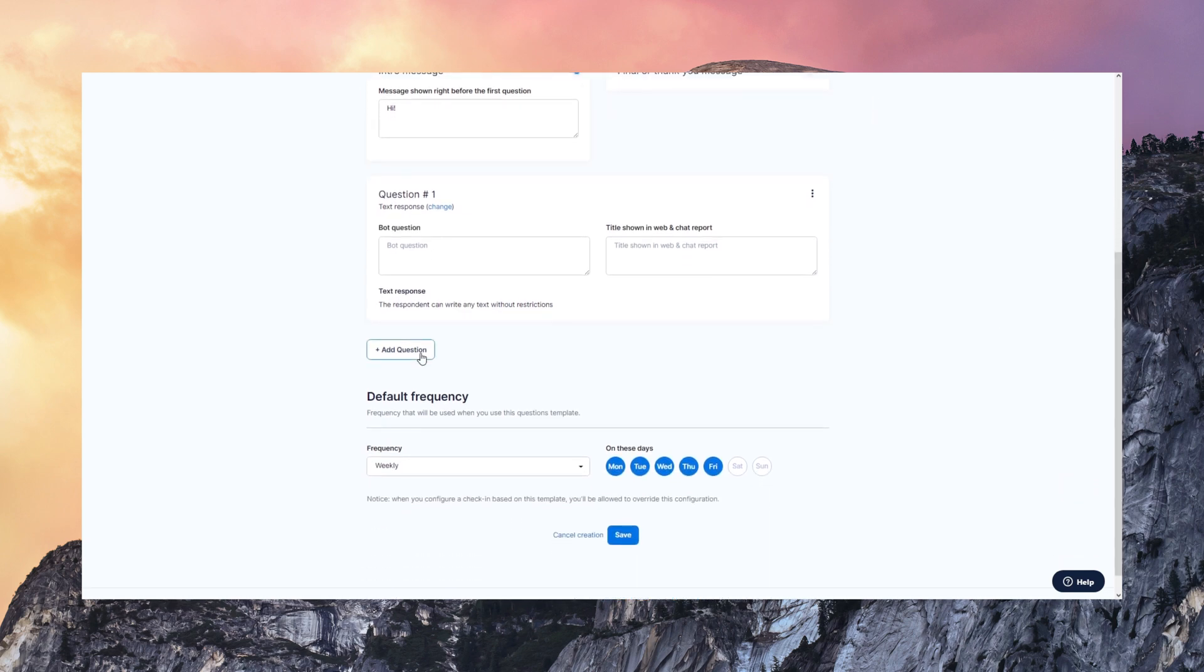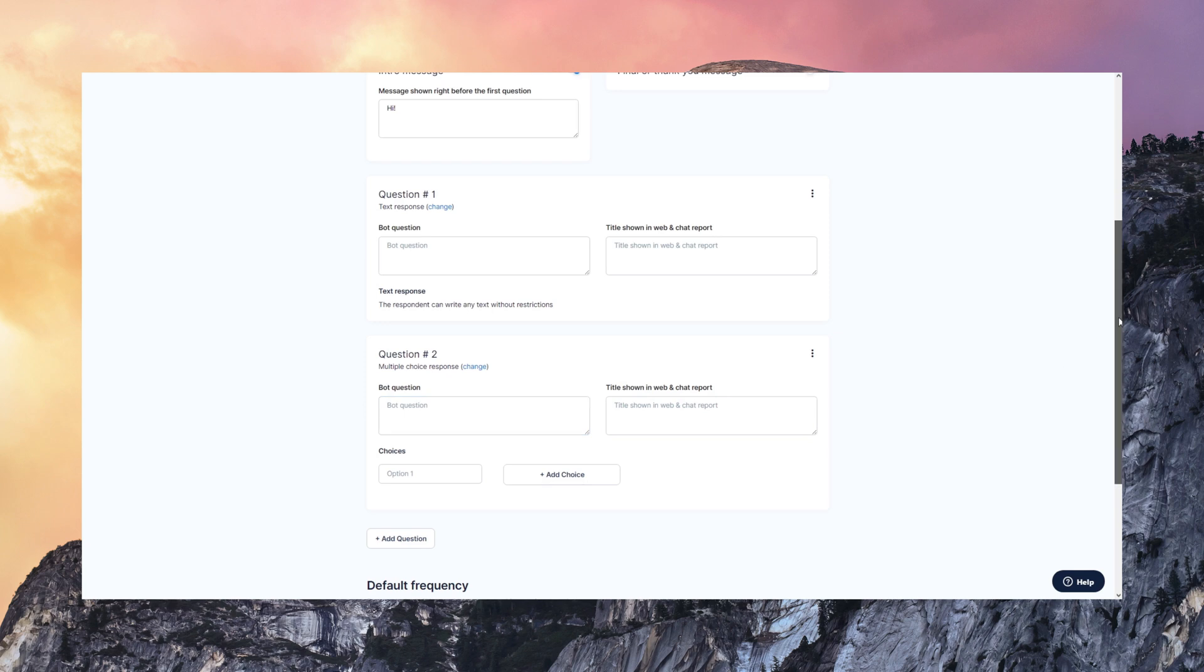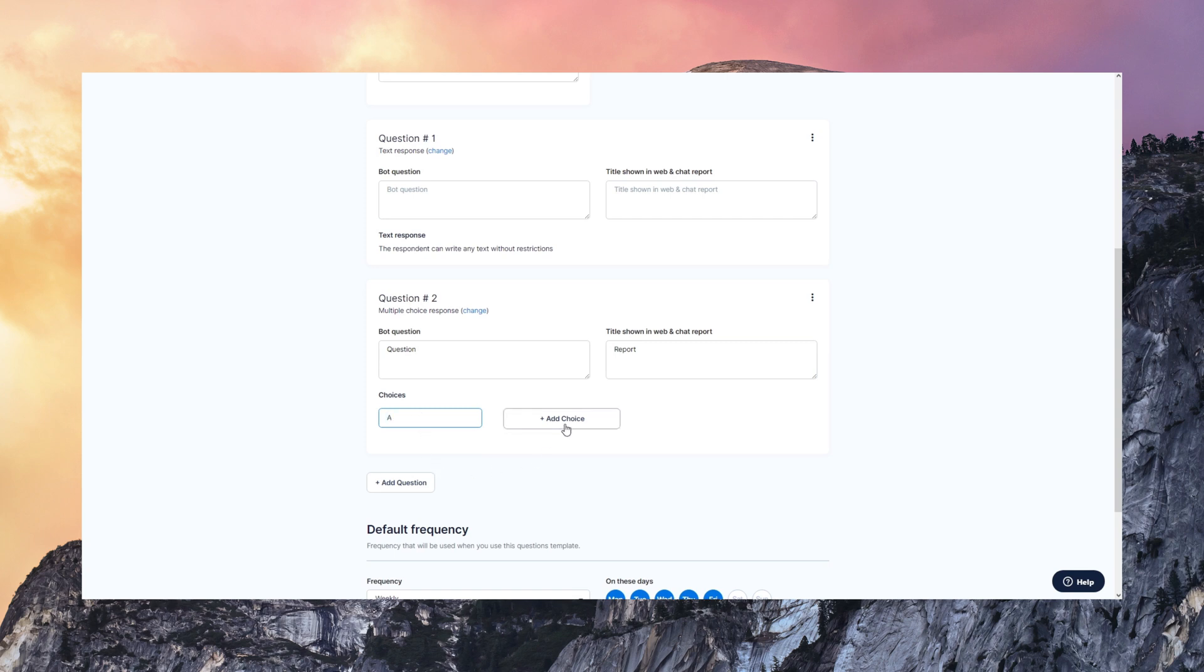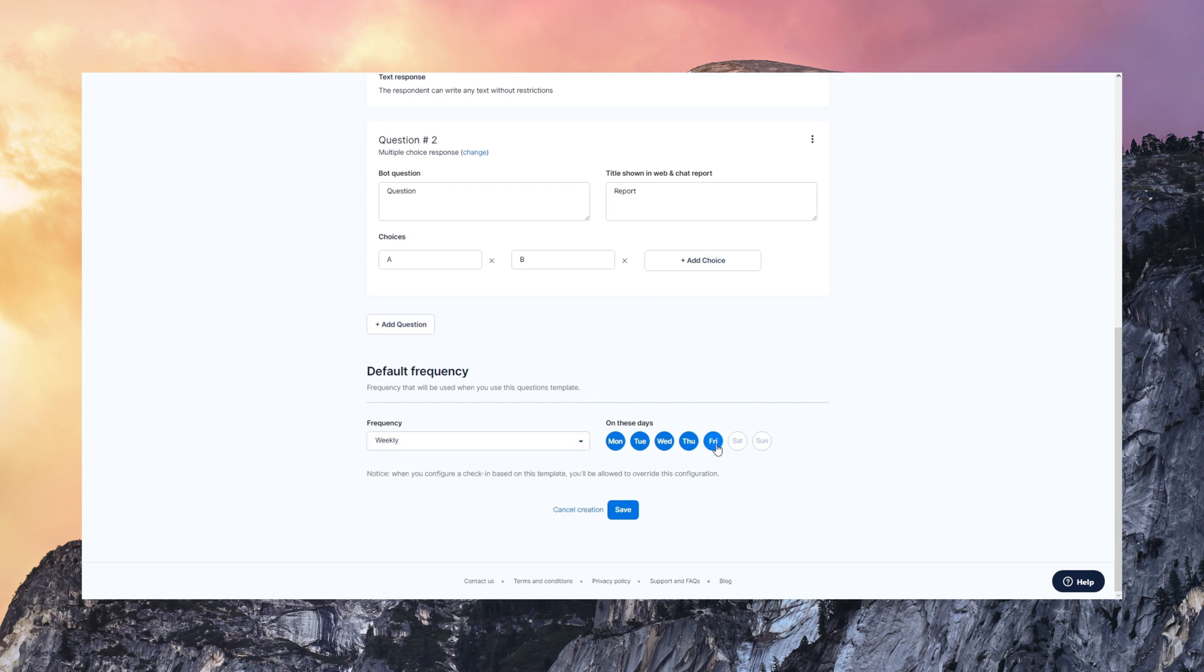You can create questions with different types, like text, numeric, multiple choice, yes, no. Notice that you always configure the question that the bot is going to ask. You can put there your communication tone and you can also configure the short version of that question for the titles and for the reports. You can have as many choices as you want here and complete all the template configuration. You can also define the default frequency for those templates and you can always adapt the frequency when you configure the check-in.